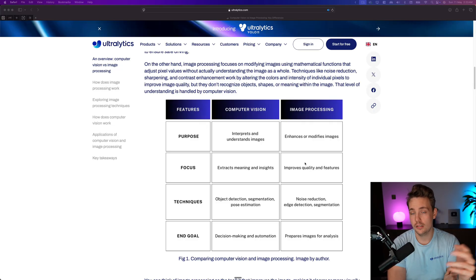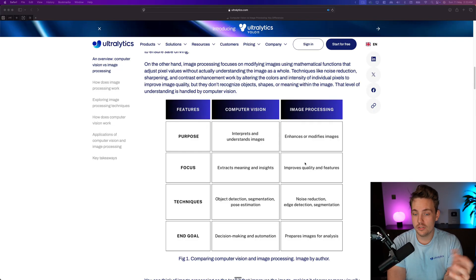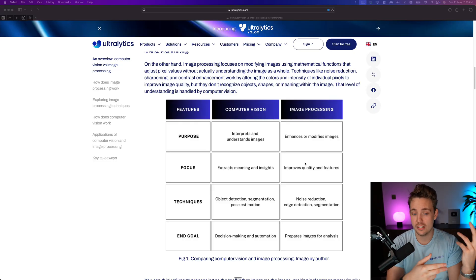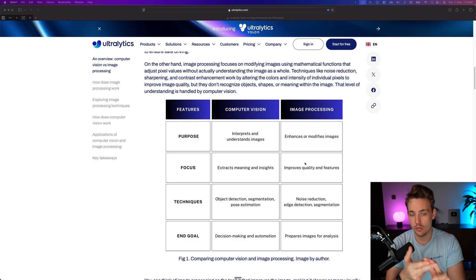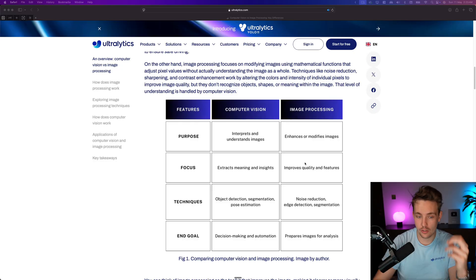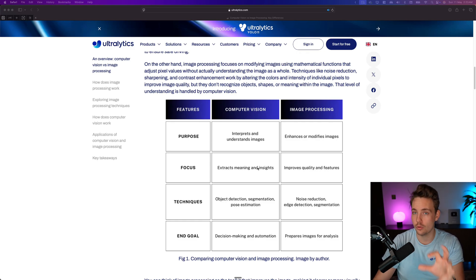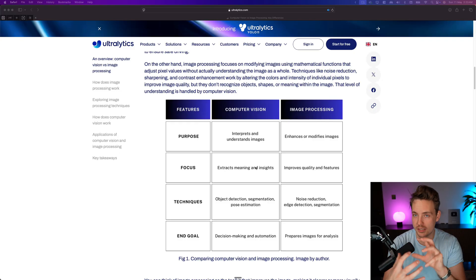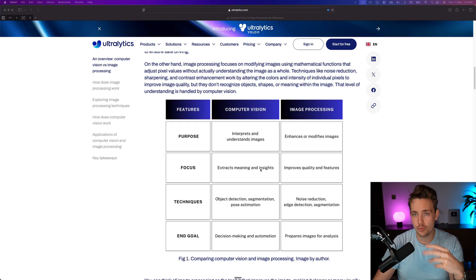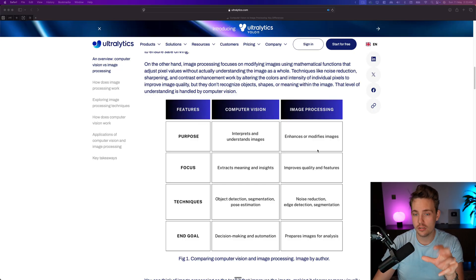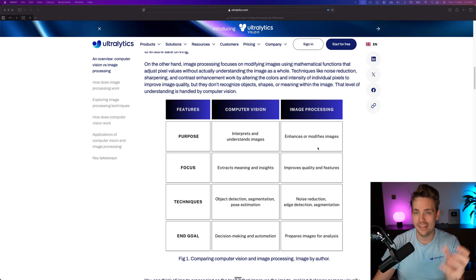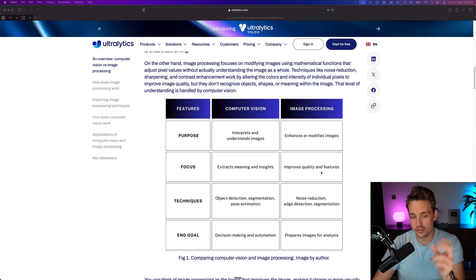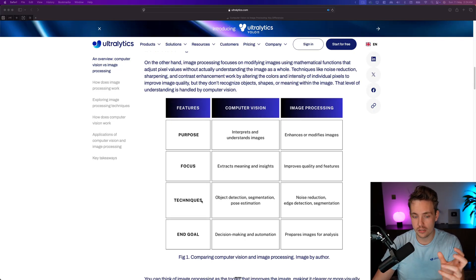It could also enhance the image, improve the quality, downscale image, upscale images and so on. Where we get into the focus, extract meanings and insights in our images for computer vision. So this is also like building a system around the detection models and extracting what we're doing. So this is basically just perception and we have image processing to manipulate our images on the right side. So the focus is improved quality and features.